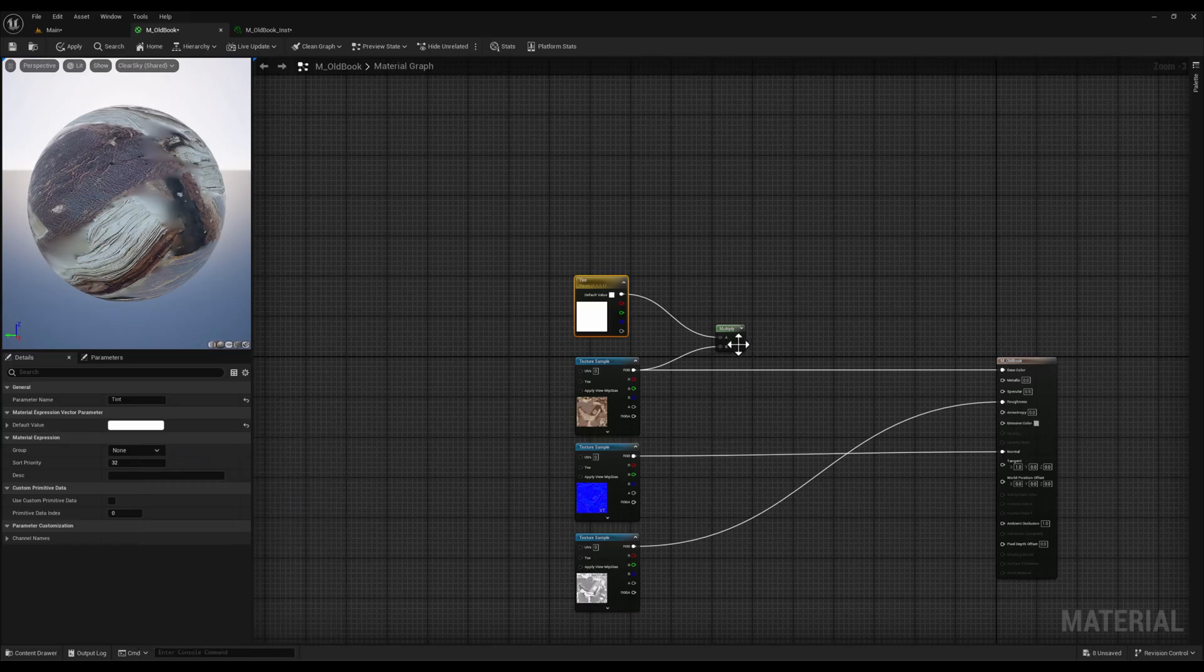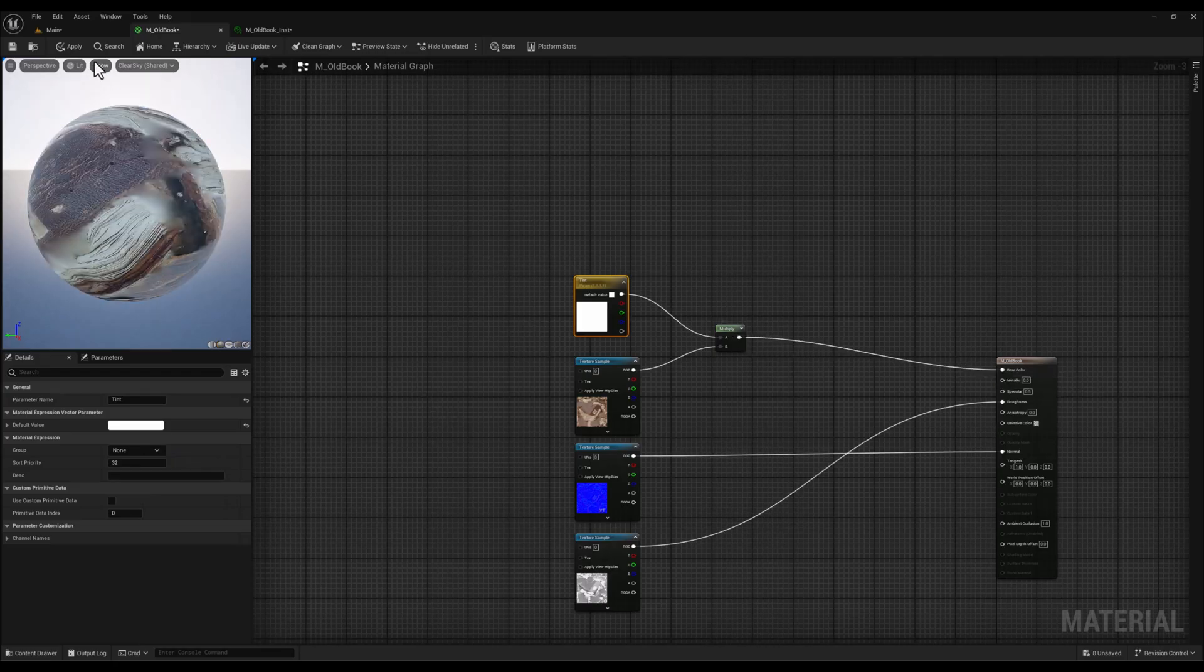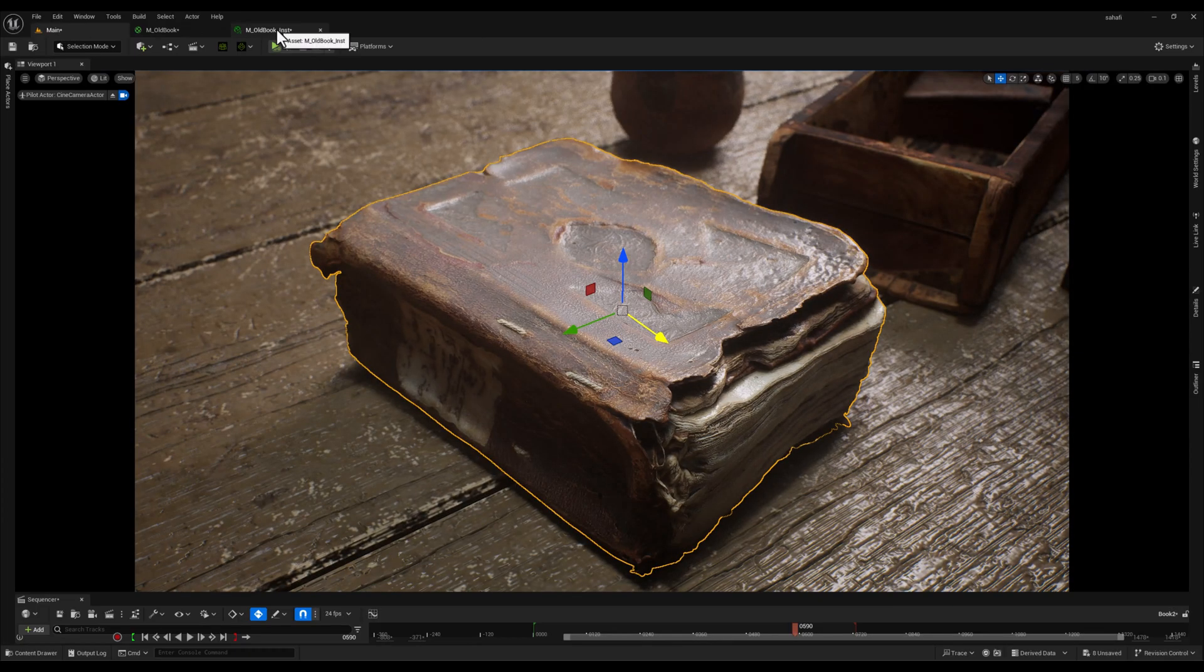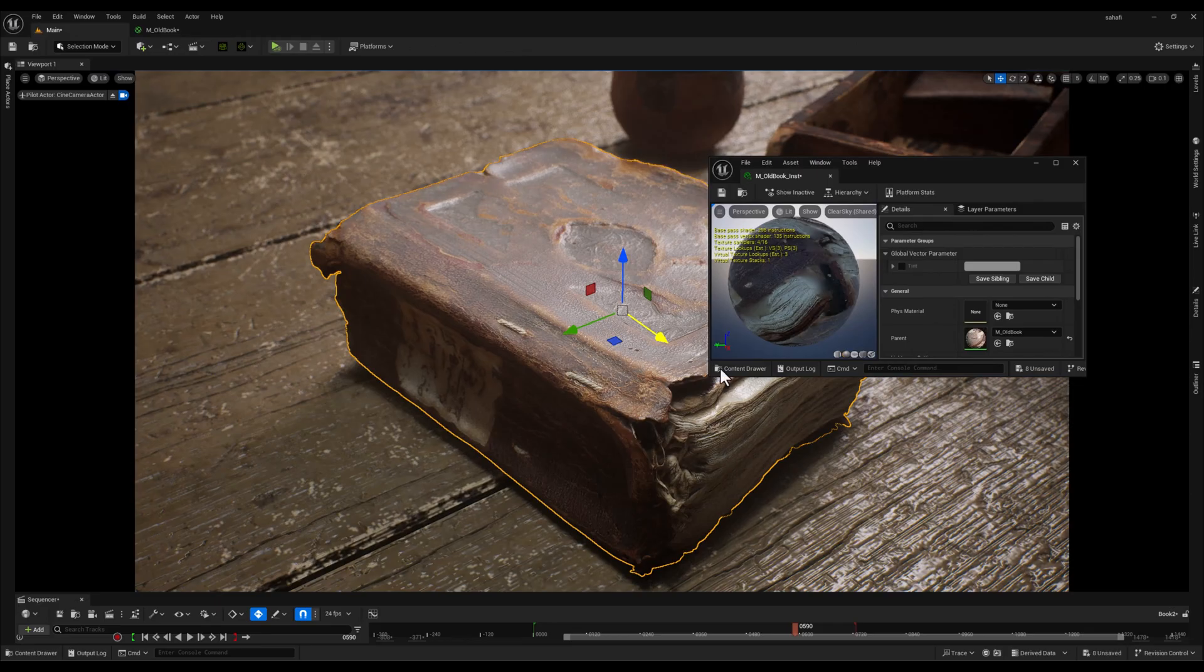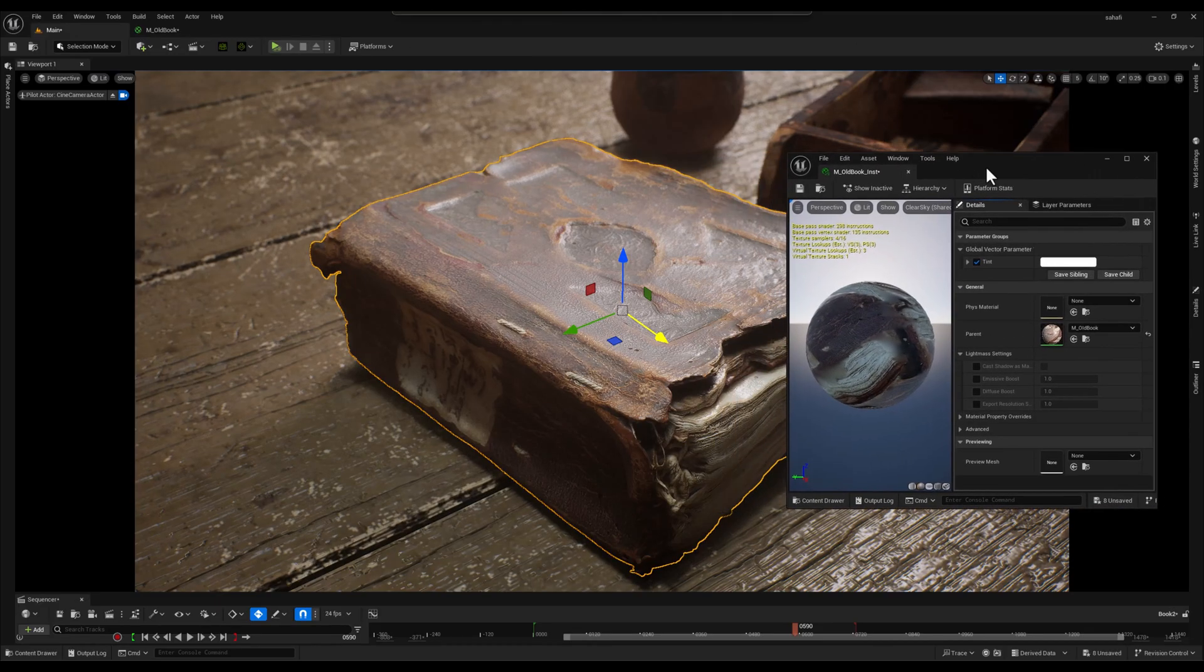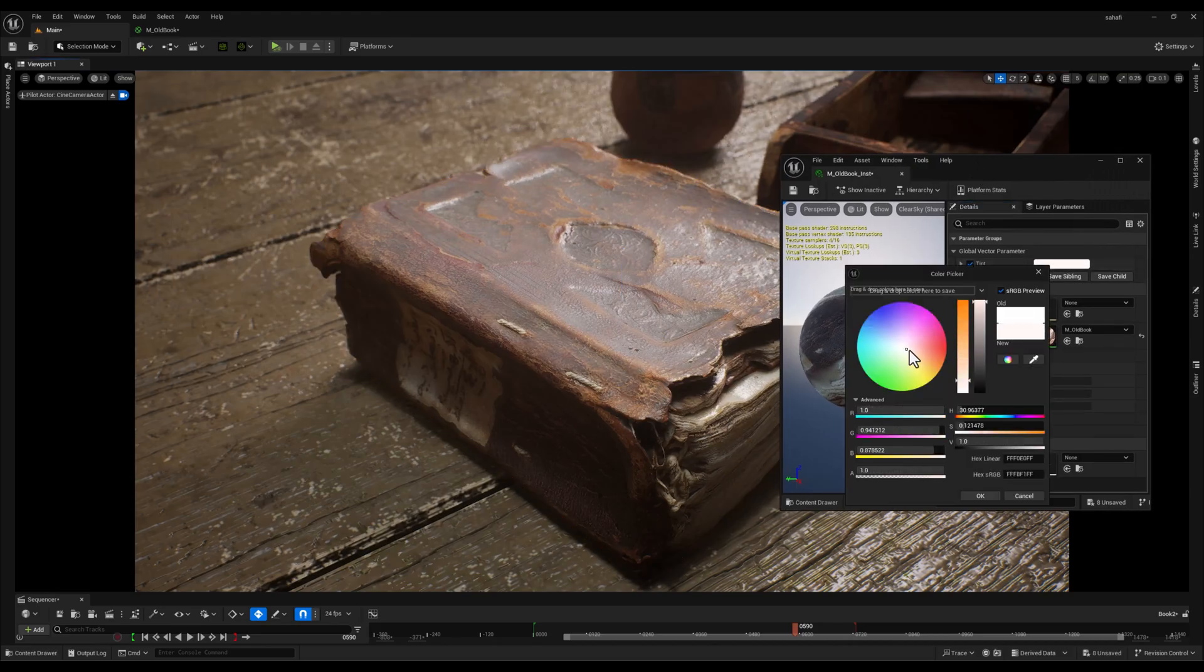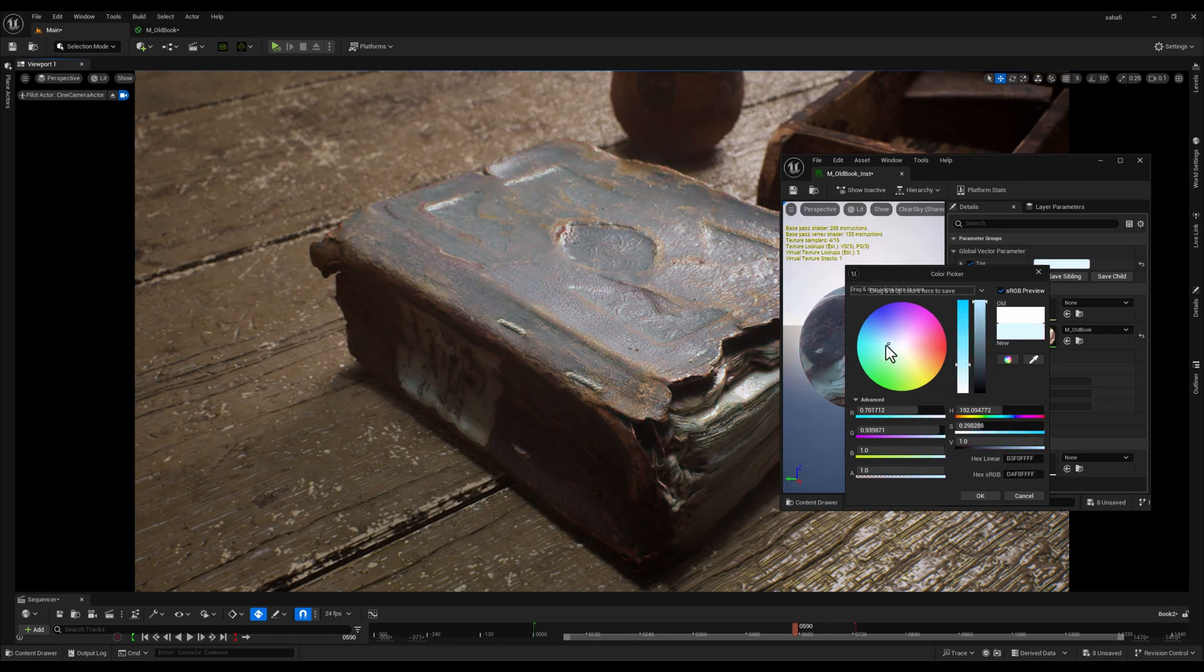We will set the default value of this parameter to white, 1 and 1 and 1 for RGB, so that it doesn't initially affect the base color. Let's switch back to our material instance and tweak the tint parameter. As you can see, we can now easily adjust the overall color of the book.